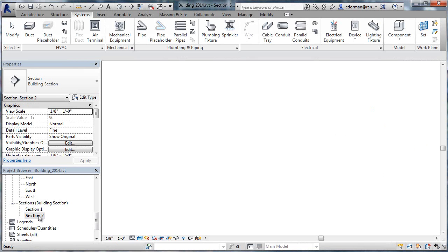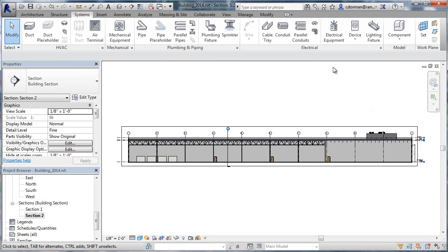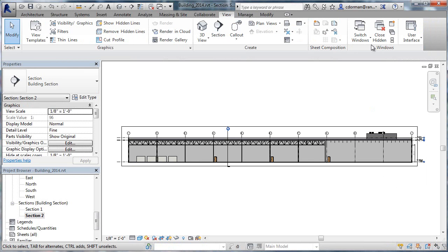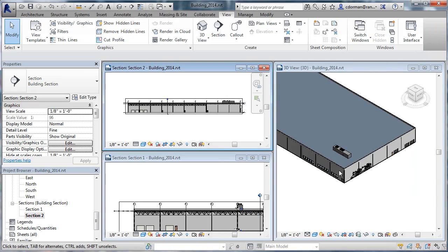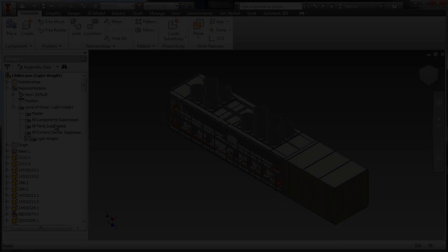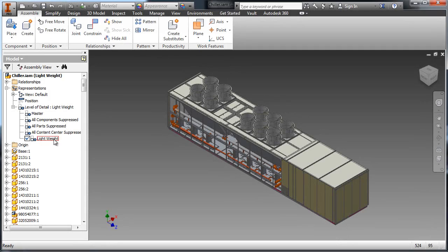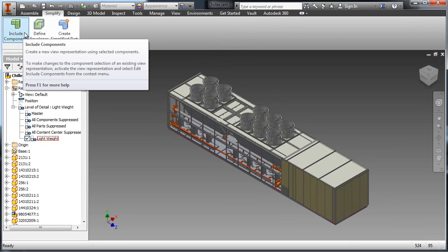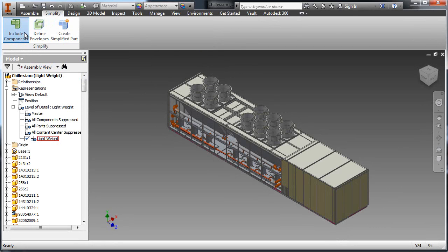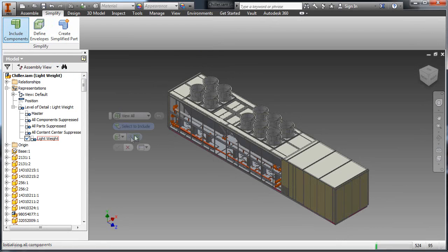Many architectural designs rely on manufacturing models to support building information modeling, or BIM, workflows. In this scenario, an air conditioning chiller created with Autodesk Inventor will be simplified and exported to Autodesk Revit as a native Revit family file.